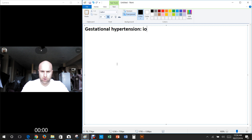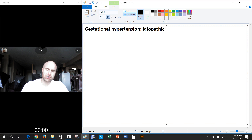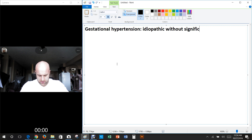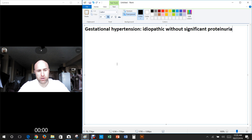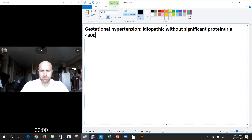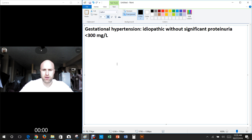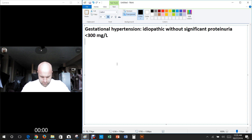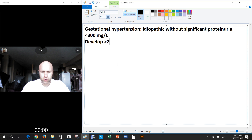Gestational hypertension is basically idiopathic — we don't know why it's necessarily caused — and it occurs without significant proteinuria. Significant proteinuria means you look at the person's urine and find lots of protein. We define significant as less than 300 milligrams per liter. If it's below that threshold, we call it idiopathic gestational hypertension. However, it has to develop after 20 weeks to be called gestational.